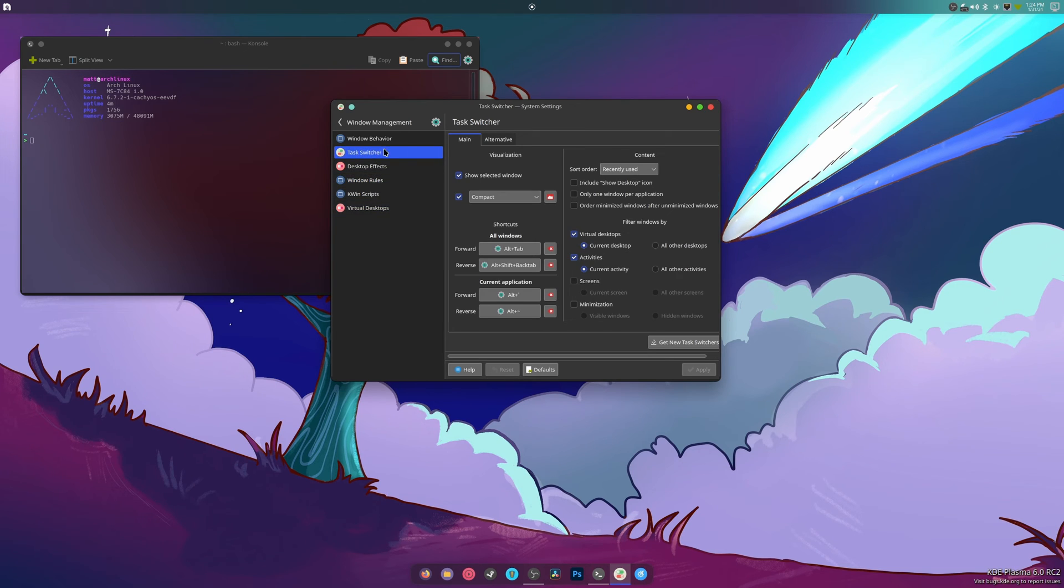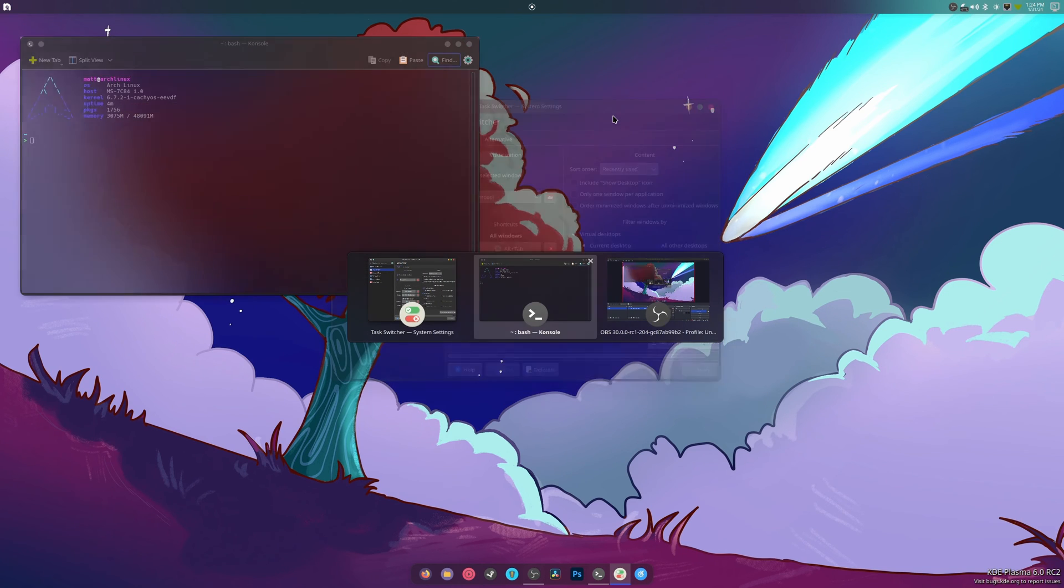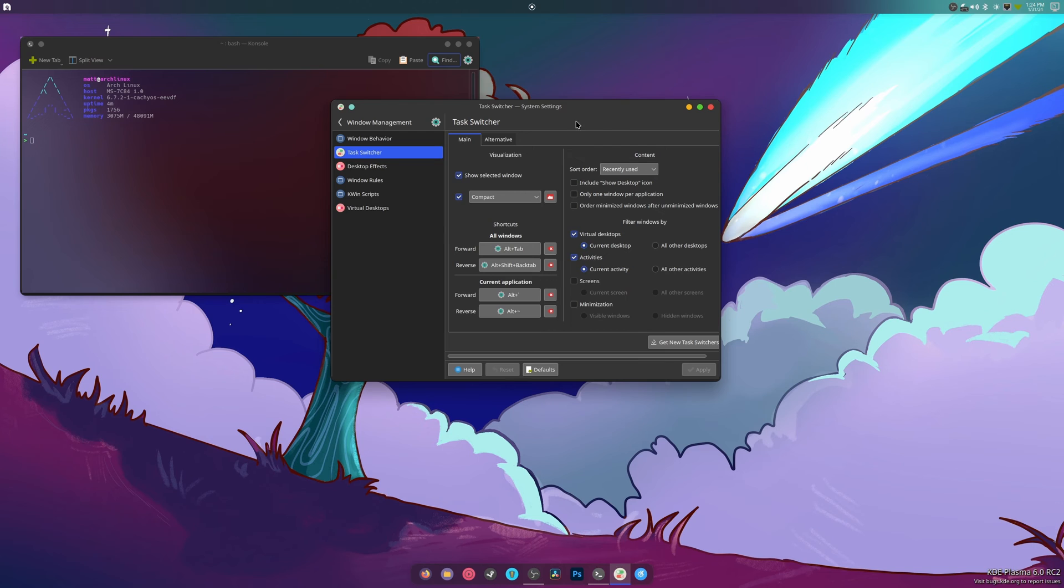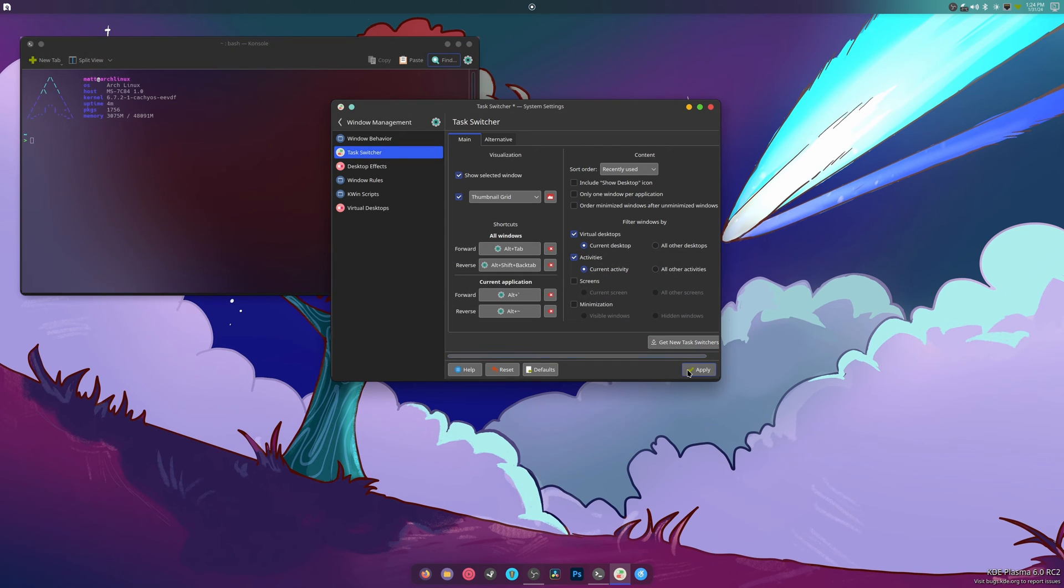I don't like that. Thumbnail grid. Apply.